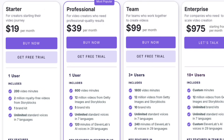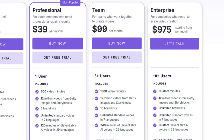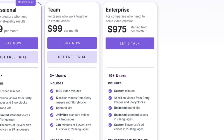Then there's the teams plan, great for collaborative video creation. It's $99 per month, and you can adjust the video minutes and team size, up to 5 members. This plan includes everything in the professional plan, 240 minutes per month of hyper-realistic AI voices, collaboration tools, and API access. Finally, the enterprise plan, for scaling video production across multiple teams. You'll need to contact Pictory directly to customize this plan, but it includes everything in the teams plan, plus onboarding training, video consulting, priority support, and a dedicated account manager.